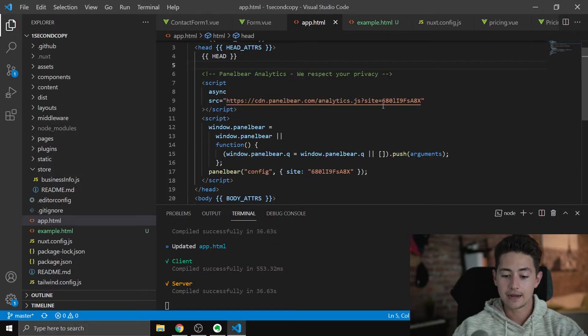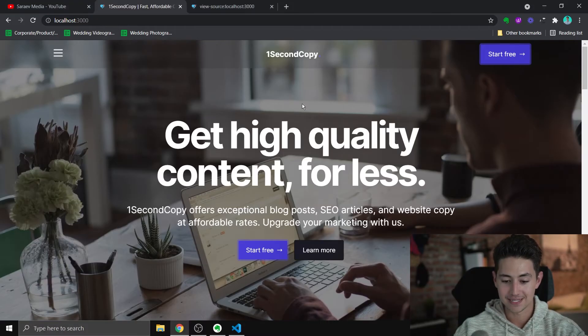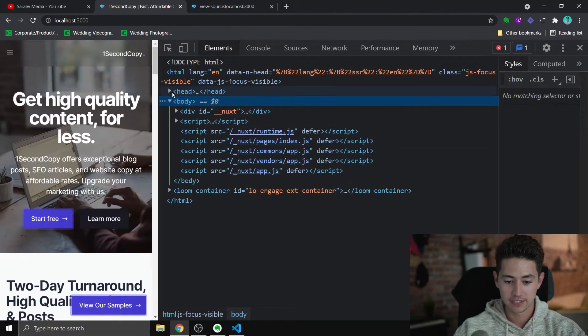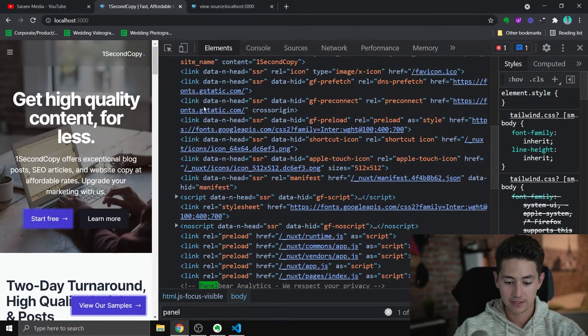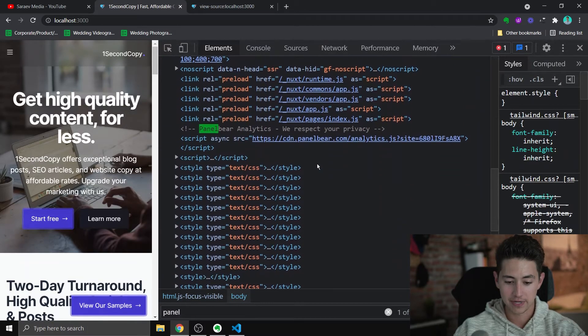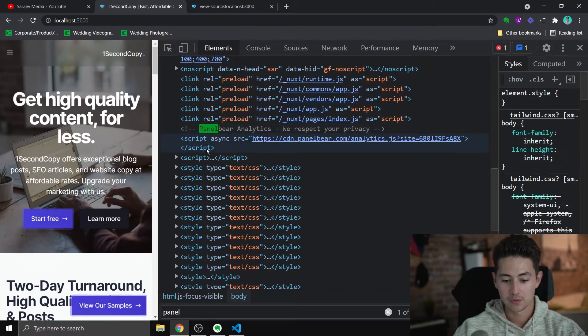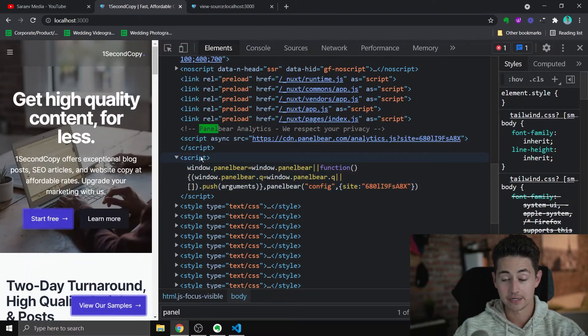But in a nutshell, that is how you do it. If you want to see it live on your website, all you need to do is go into that head and then look for PanelBear analytics, and you can see that exact same code snippet was copied and pasted, as well as another little script tag here.